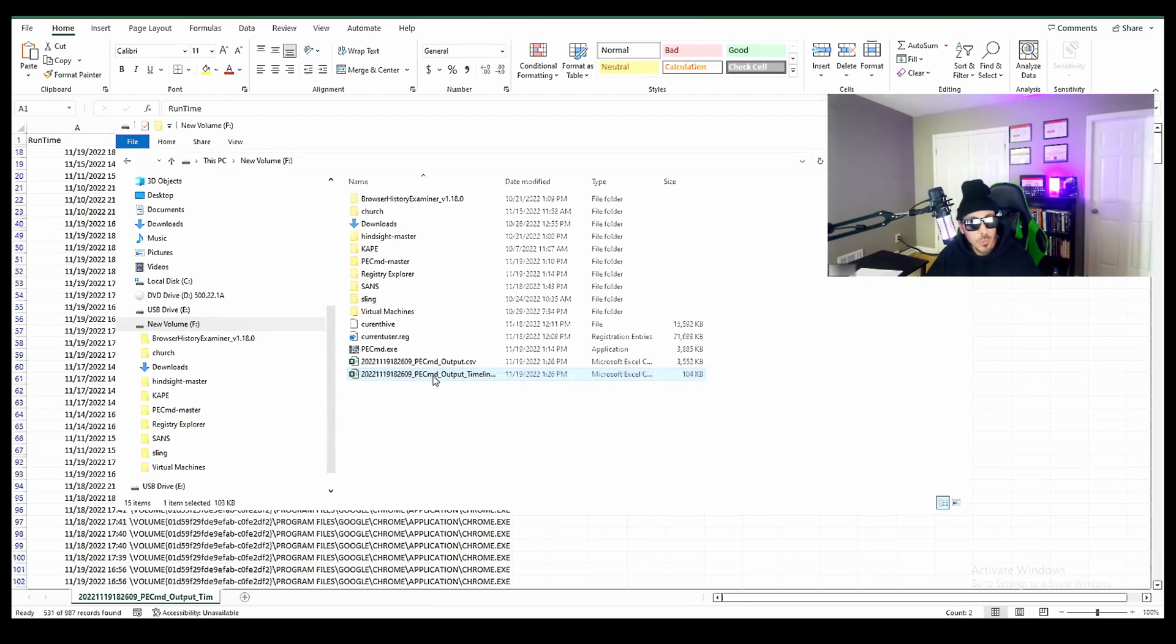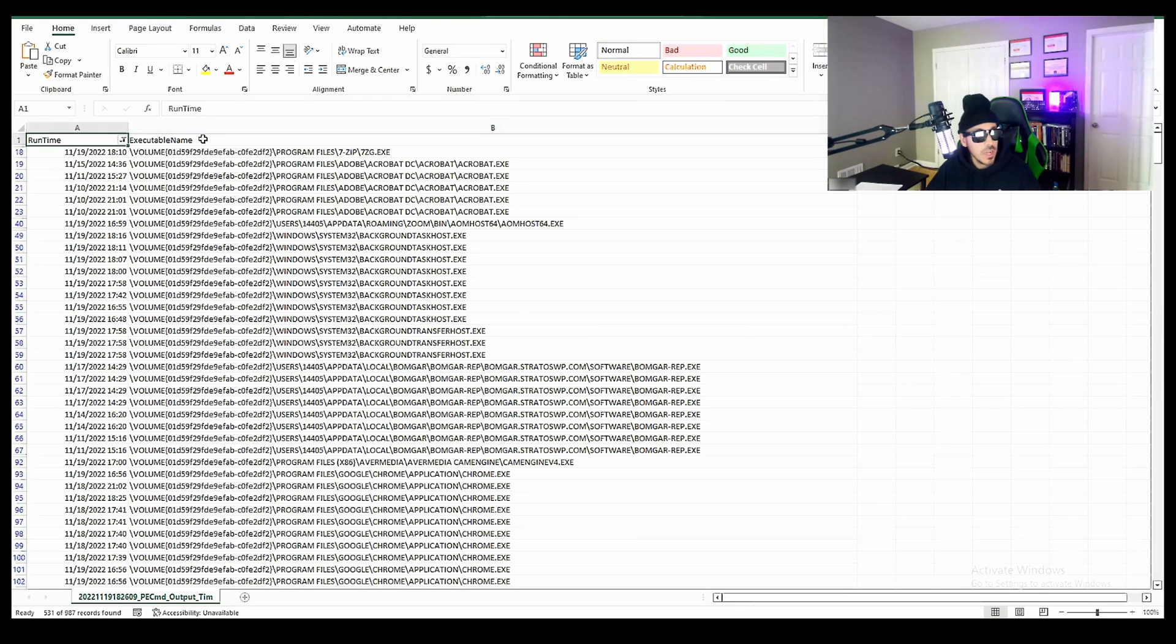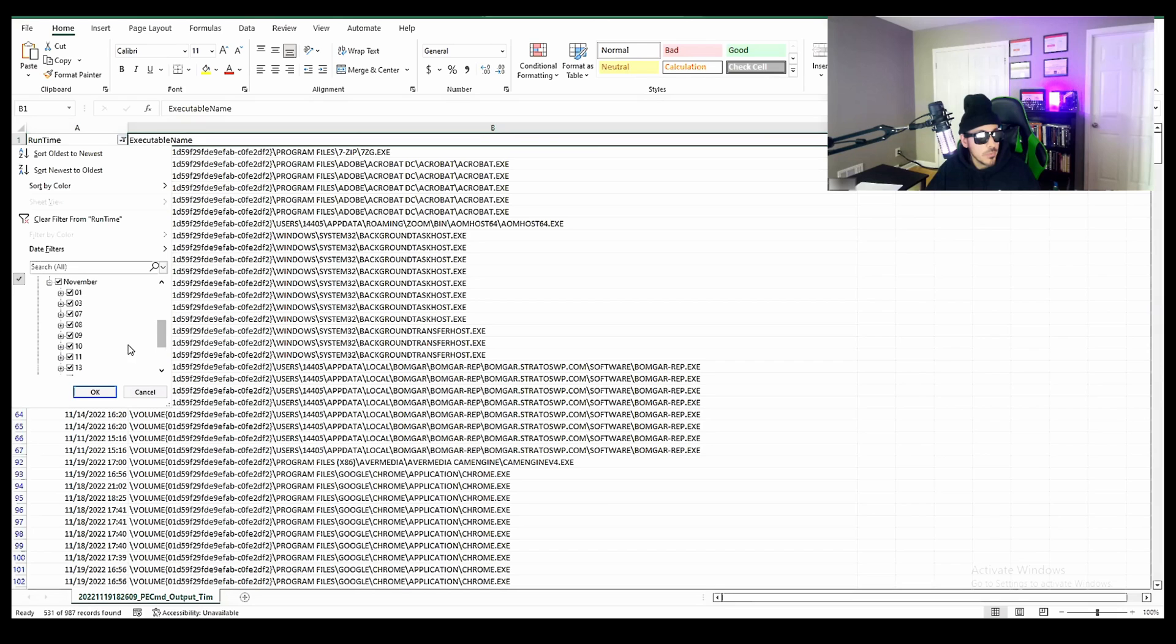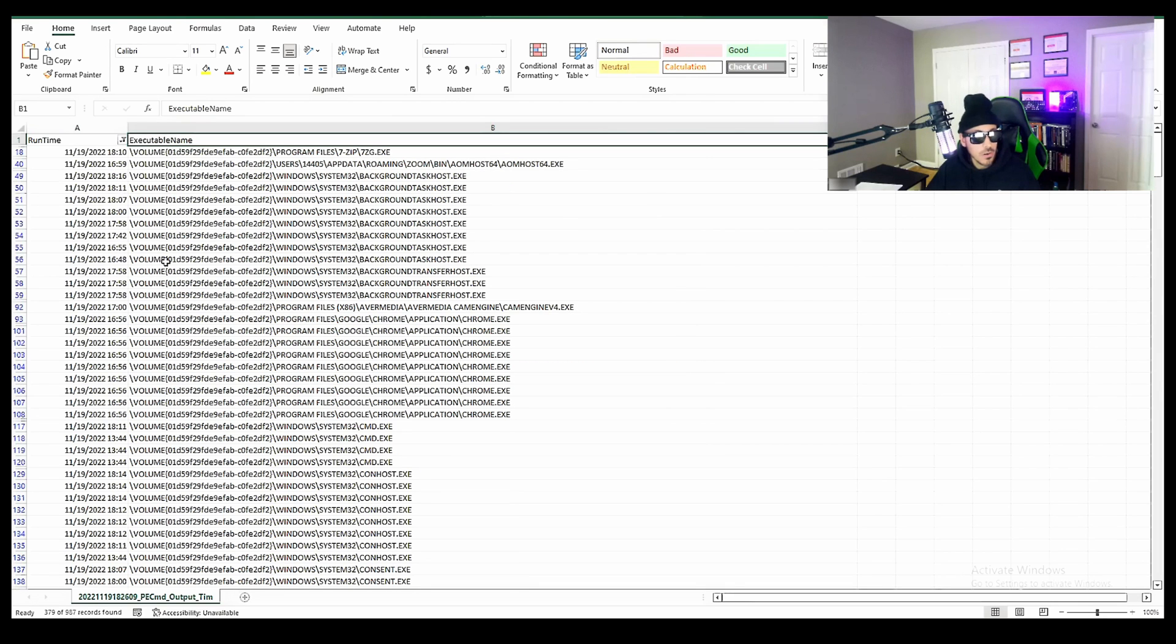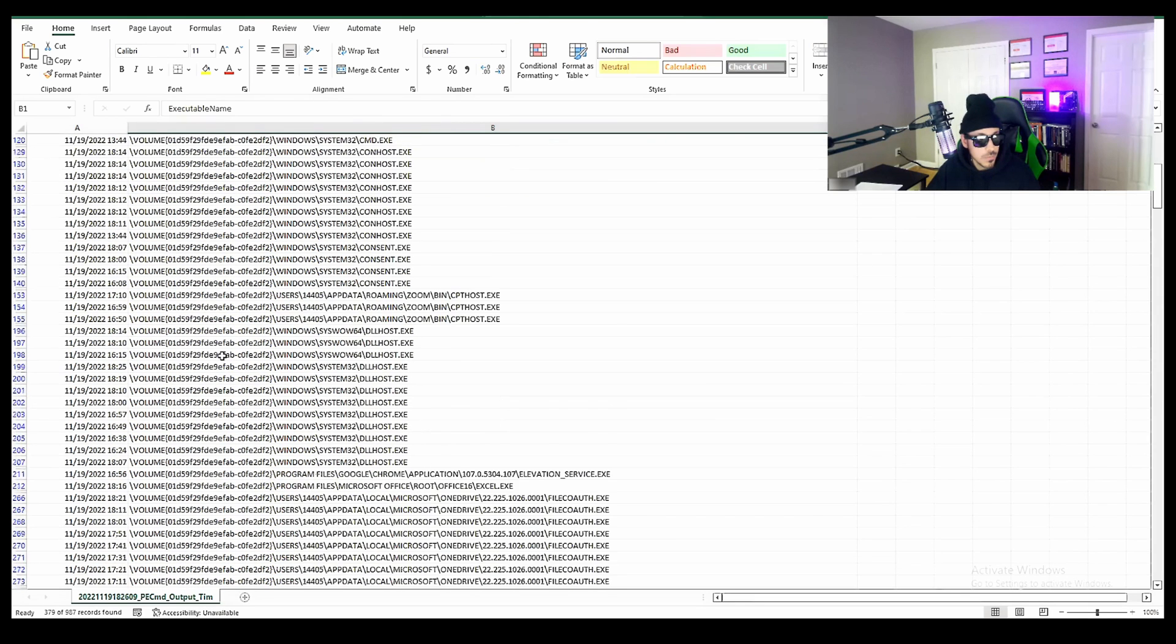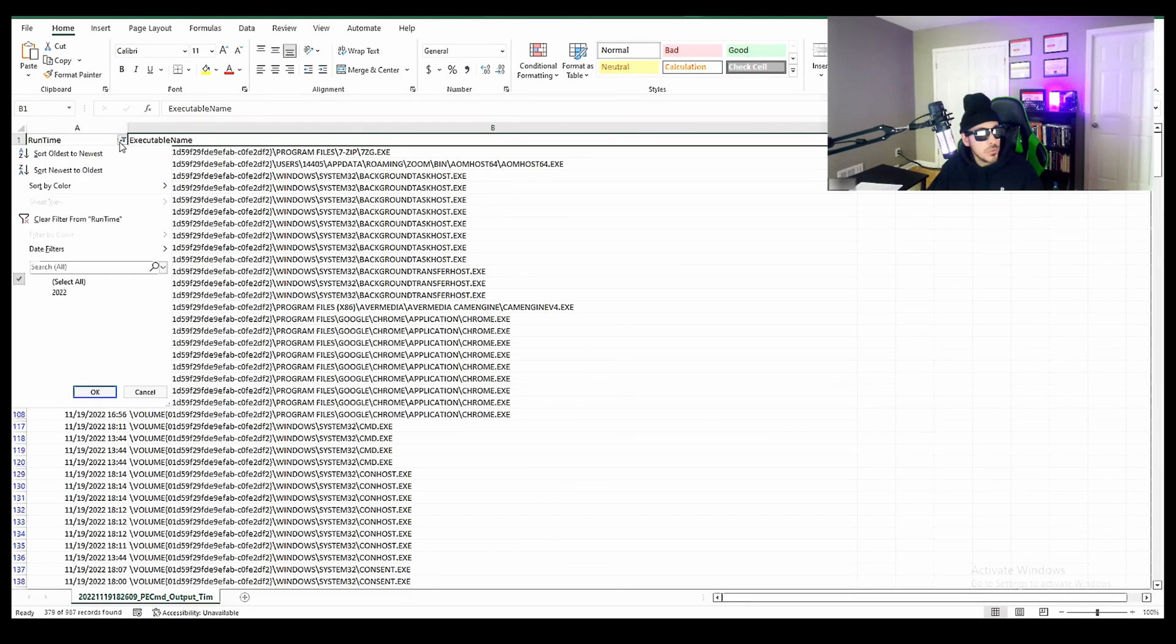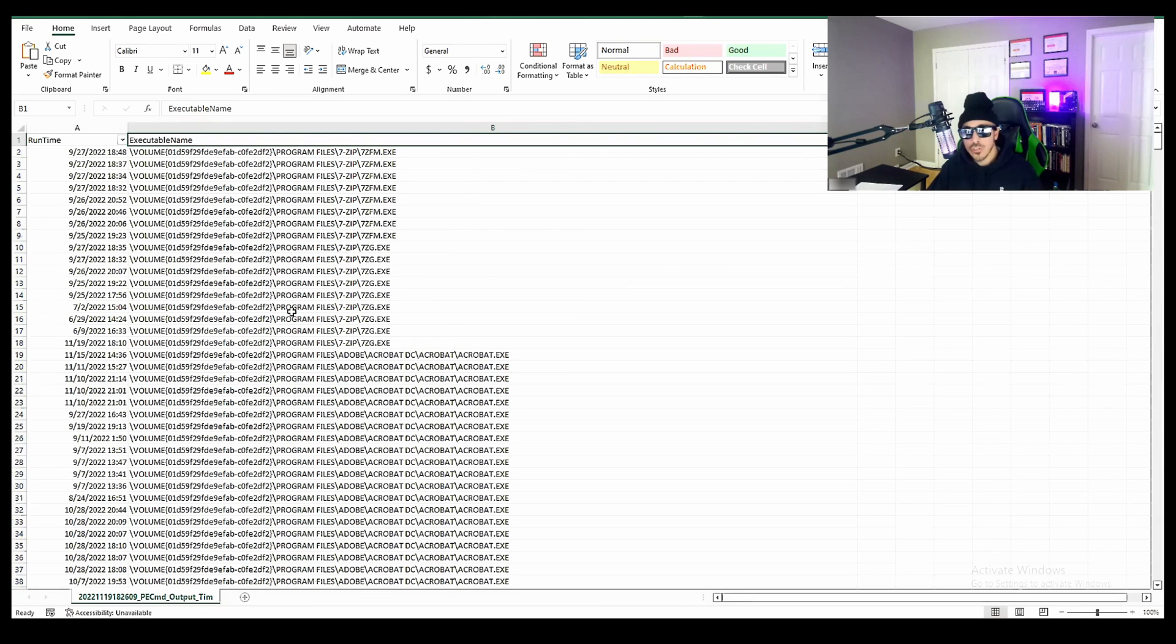So if we come over to the timeline now. So this is what the CMD output timeline looks like - you have the runtime and executable name. Right now I'm sorting under 2022 of November. So if we just want the day, we'll hit OK. Here are all the executable names from today. So in Windows 8 and above, there can be up to 1024 prefetch files available.